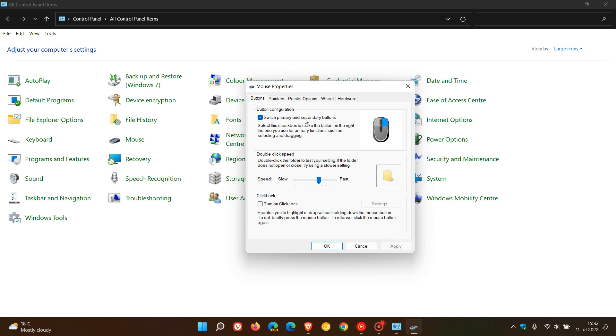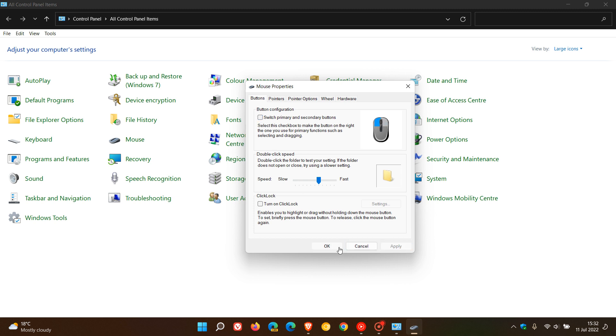And then obviously to change it back to the default, just uncheck the box, click on apply and click on okay. And that'll put it back to the default setting.